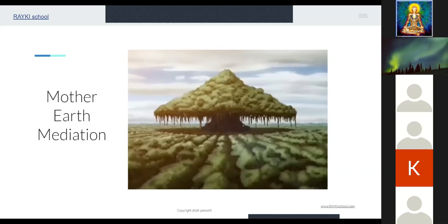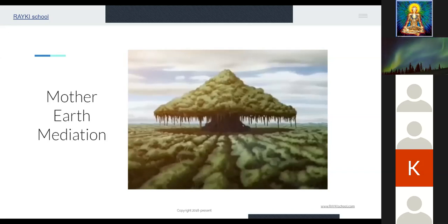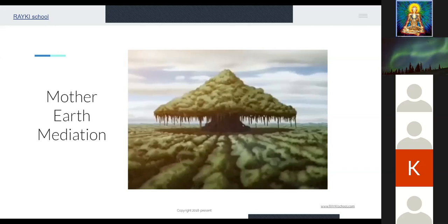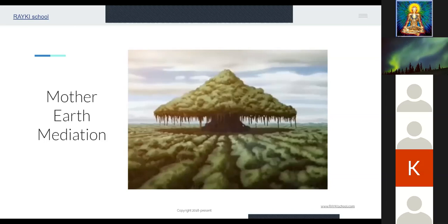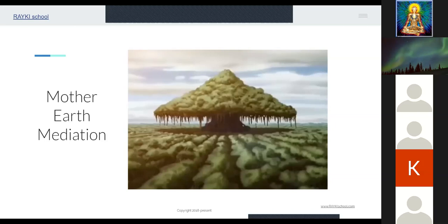When you want to come out, simply breathe in, bring all the chakra back to the original position and breathe in and out. Send gratitude to Mother Earth, send gratitude to you, your presence, your mission, your soul purpose. Thank you, thank you so much for being here with us today.